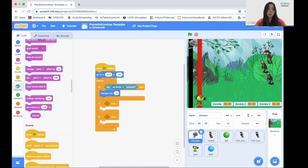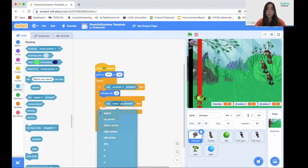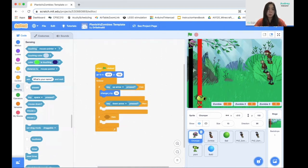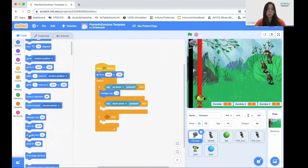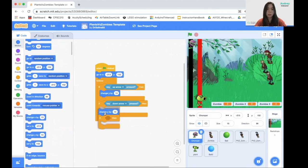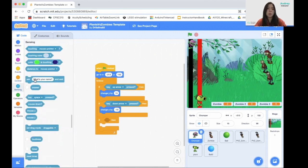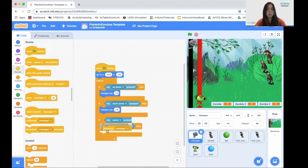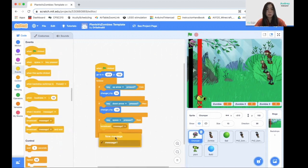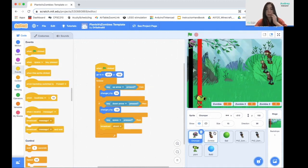If the down arrow is pressed, our chomper will move down, so change y by negative 10. And when the space key is pressed, which means it's shooting some balls, we're just going to broadcast a new message called shoot. So we finished our chomper.